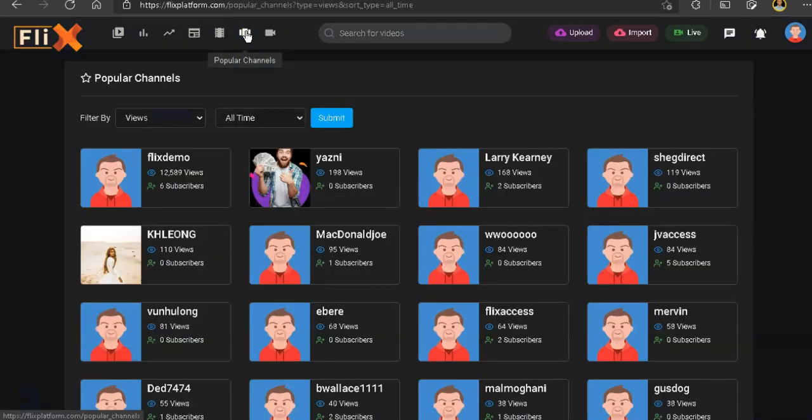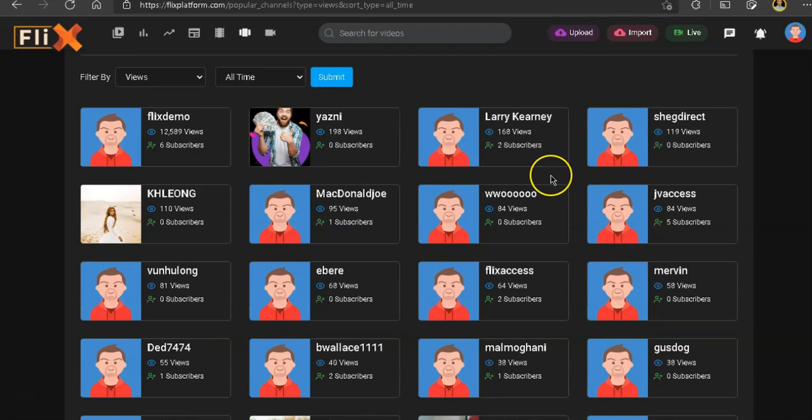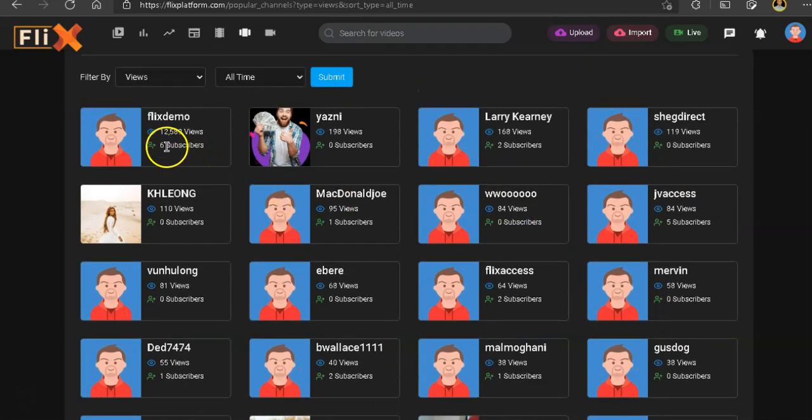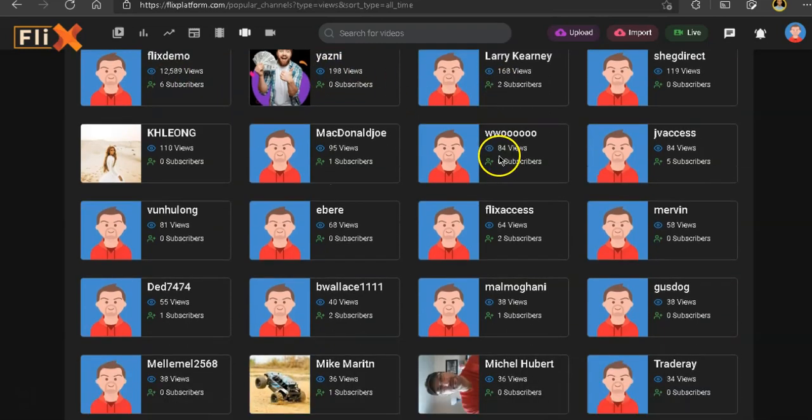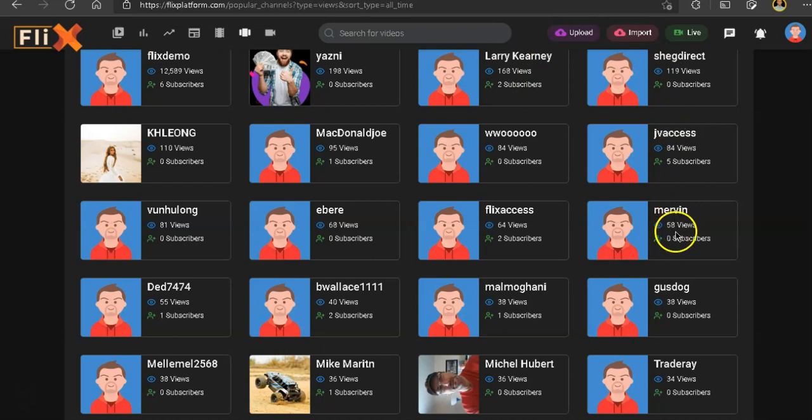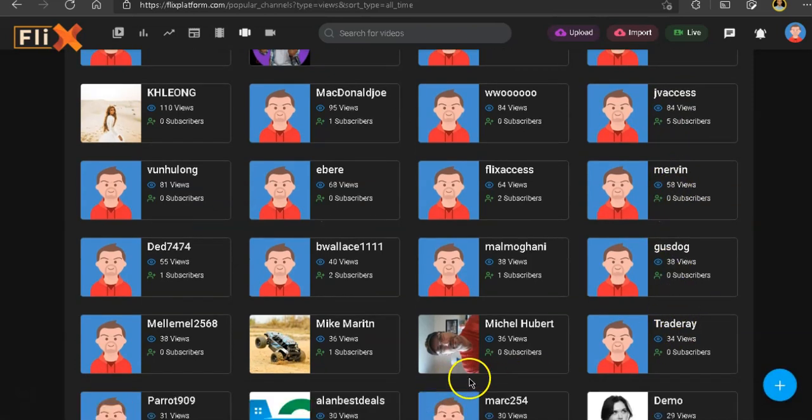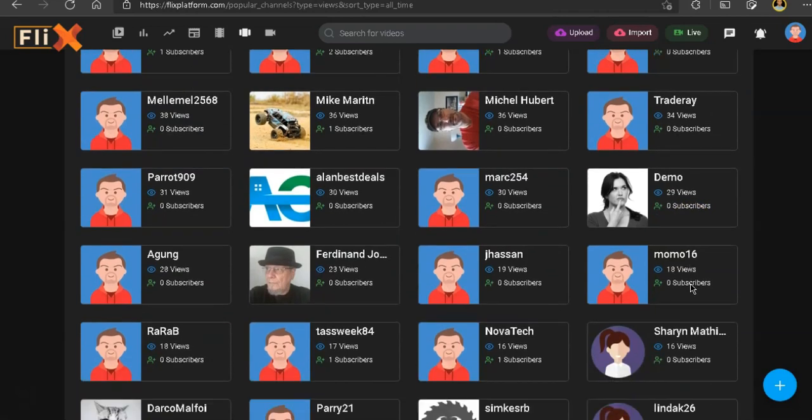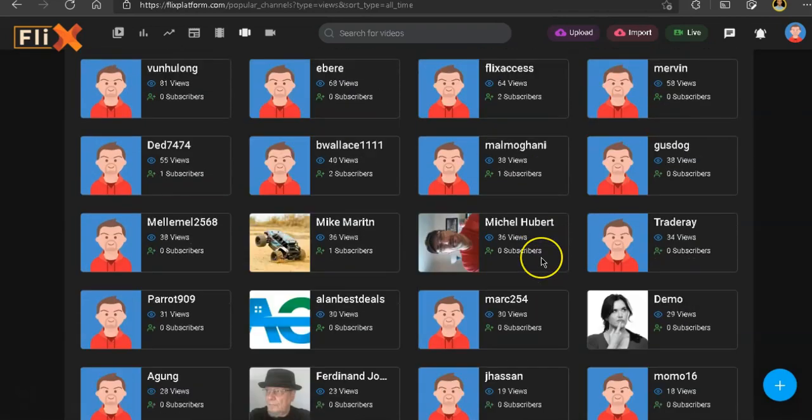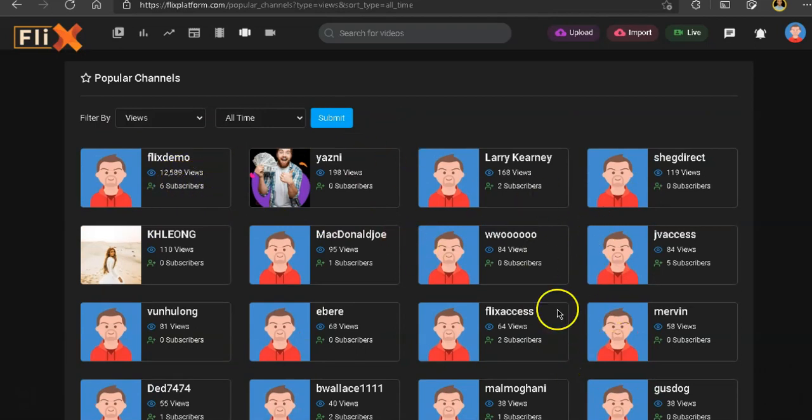So if you look at all these channels, you'll see the first one has over 12,589 views. And everything else has under 200 or lower than that. This one has 198, 168, 119. This one has 84, 58, 38, 34. If we scroll some more, you see all these channels have very, very little views. So how does this channel have more views than all these channels combined?